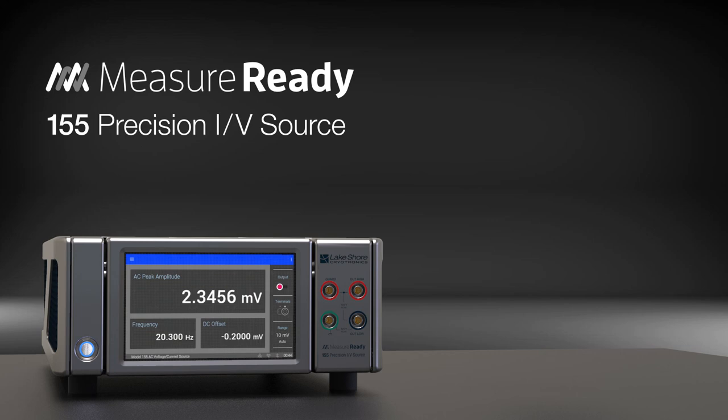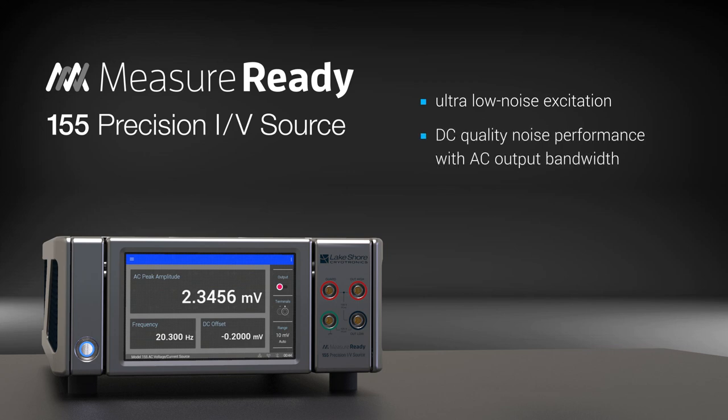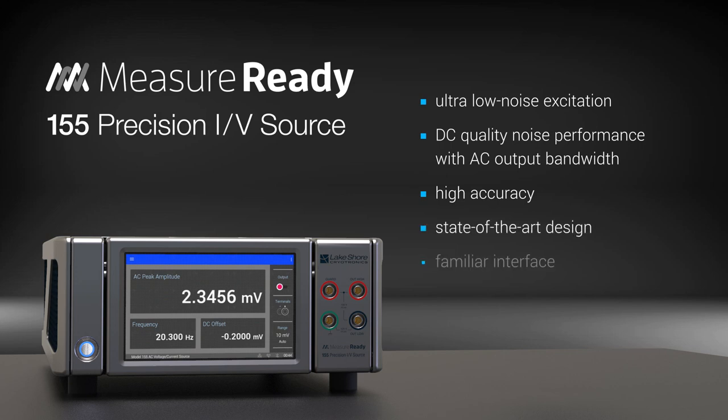The new MeasureReady 155 precision IV source from Lakeshore, offering ultra-low noise excitation, DC quality noise performance with AC output bandwidth, high accuracy, state-of-the-art design, a familiar interface—and it's future ready and upgradable.